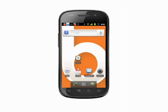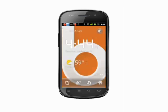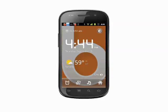From the home screen or in the app menu, tap the clock application. You'll see the time and date and even local weather information if you're connected to the internet.